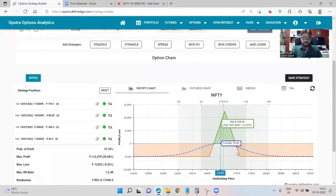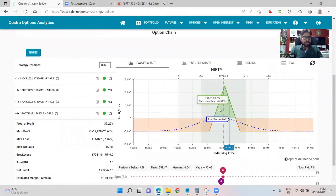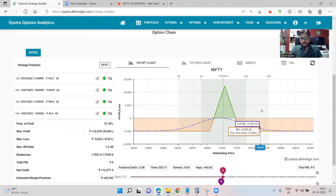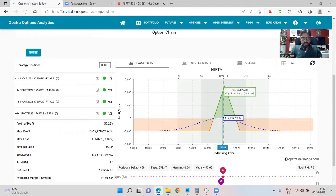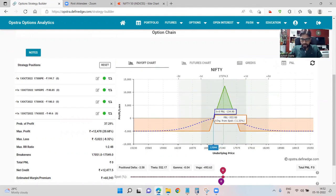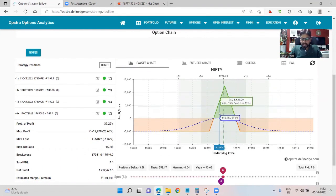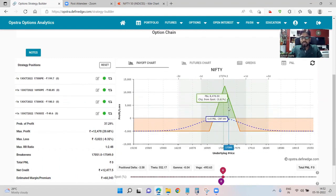This is the payoff curve of an iron fly. If market stays range bound — which is kind of a known fact that market stays range bound most of the time — but that is not always true. In fact, we are seeing 500-600 point moves within the matter of two or three days. But if the market stays range bound, we are going to make money. We have profit potential from 17,000 to 17,550.